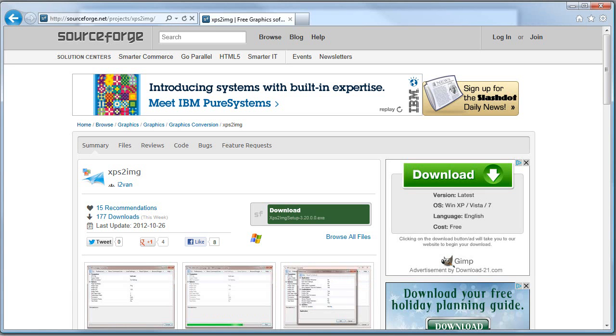The project I will be checking out is called XPS to IMG. The code in this project converts Microsoft's XML paper specification documents to image files such as PNG or JPEG.